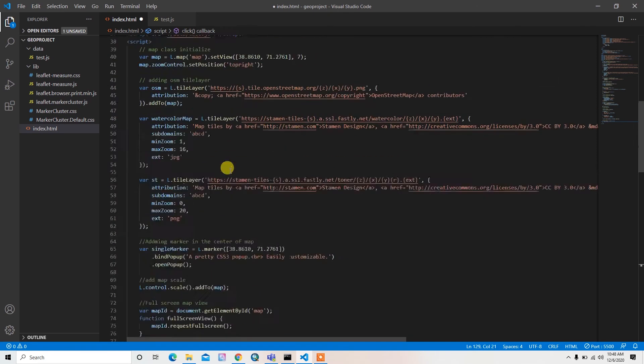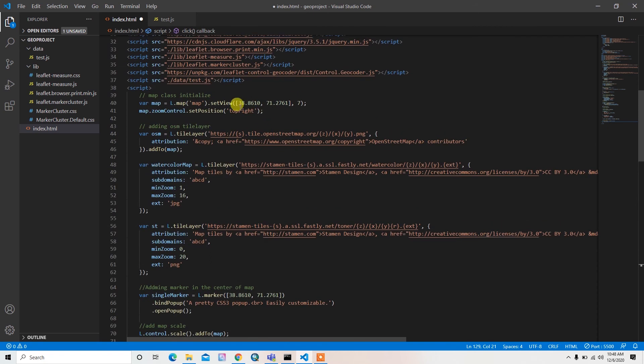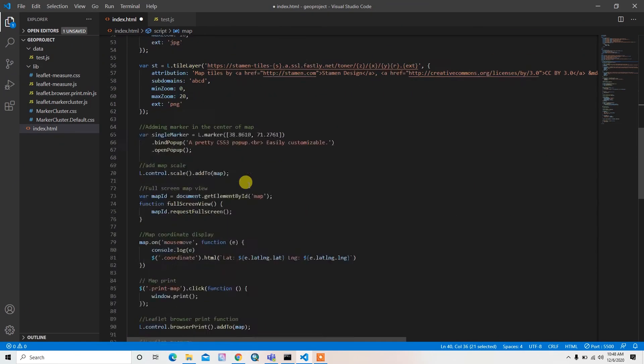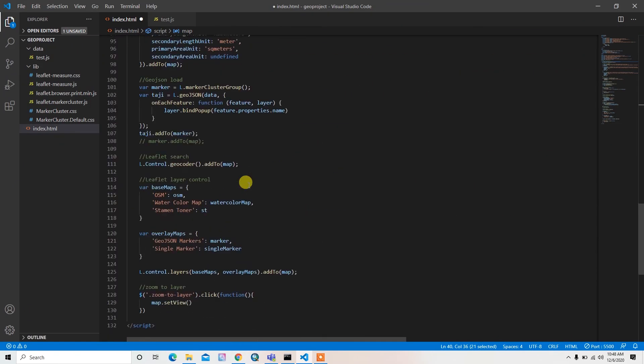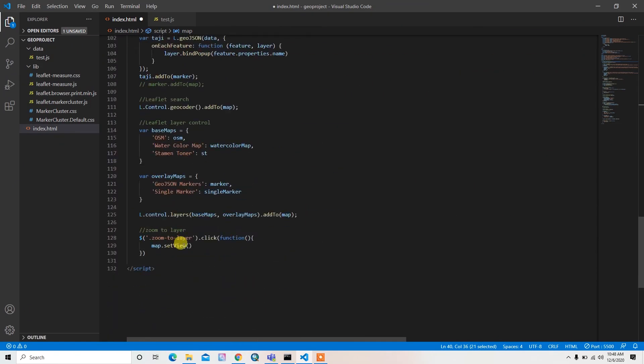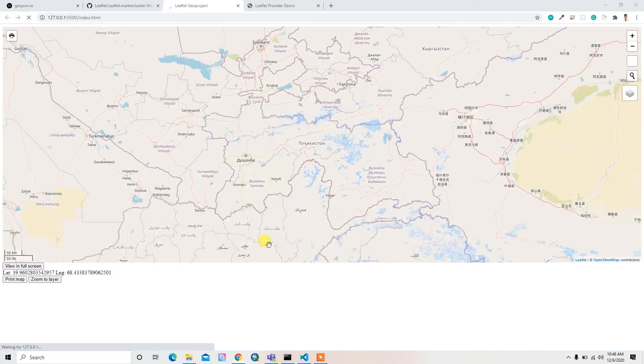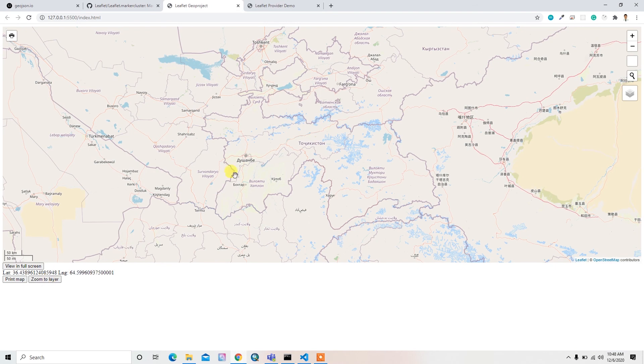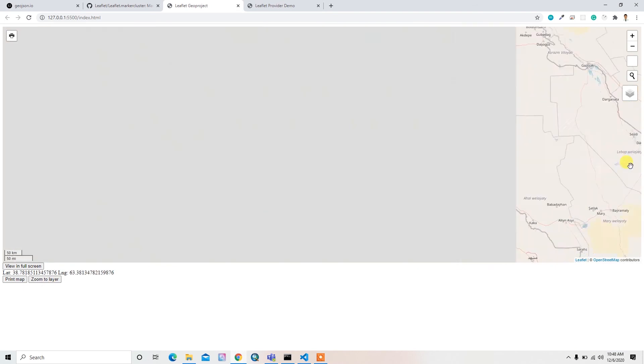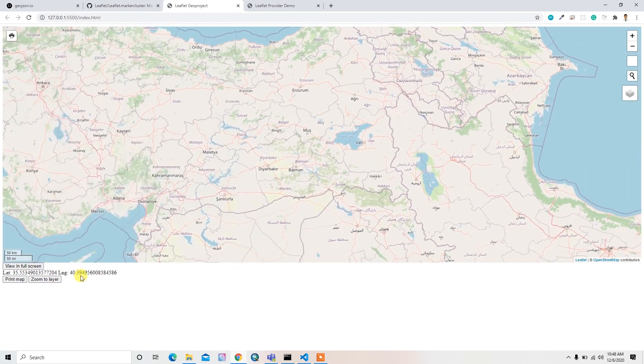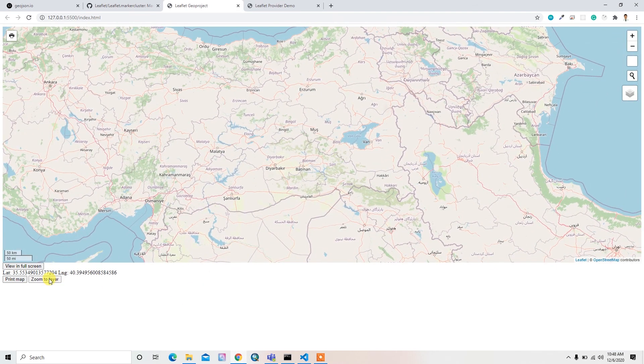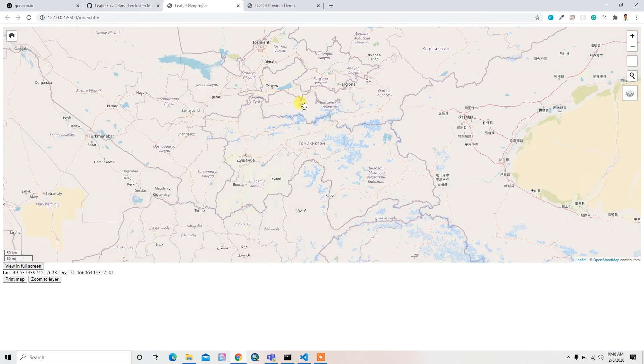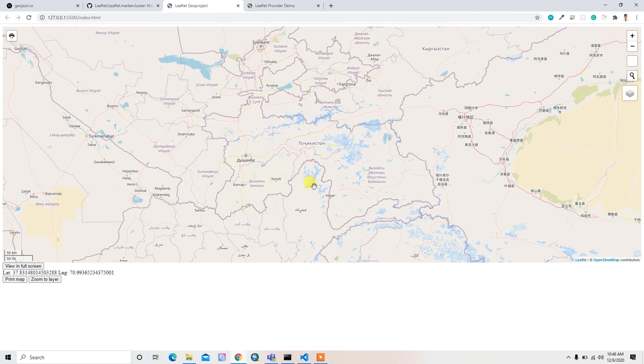We can apply this set view function here. For that, map dot set view, and then we can just simply copy this coordinate and zoom level from here. And then if we go somewhere else and then zoom to layer, it will set our zoom extent to here. So that's cool.